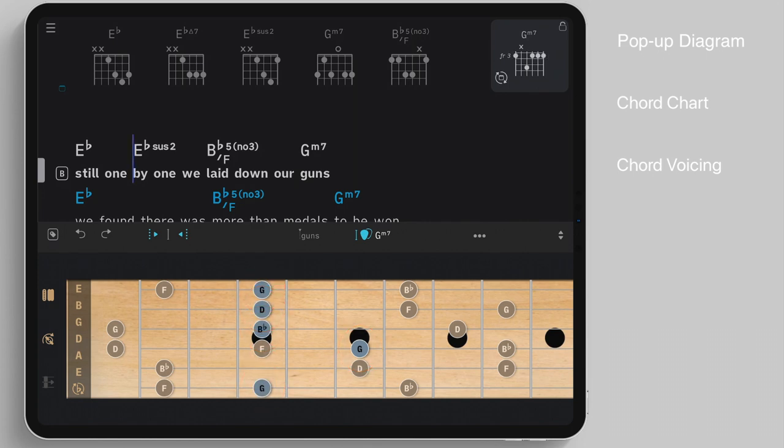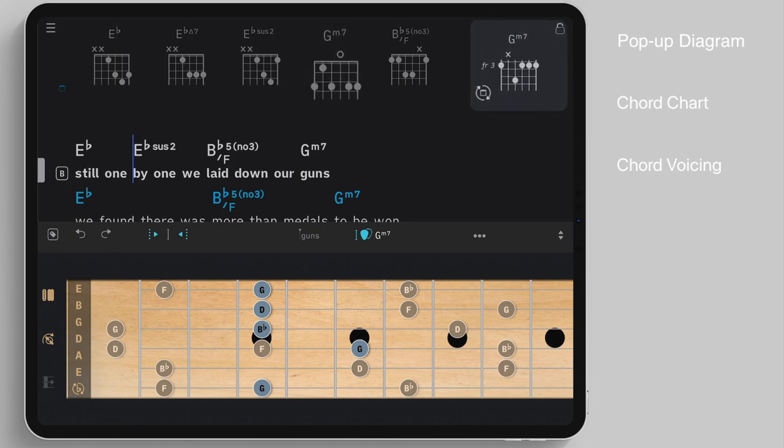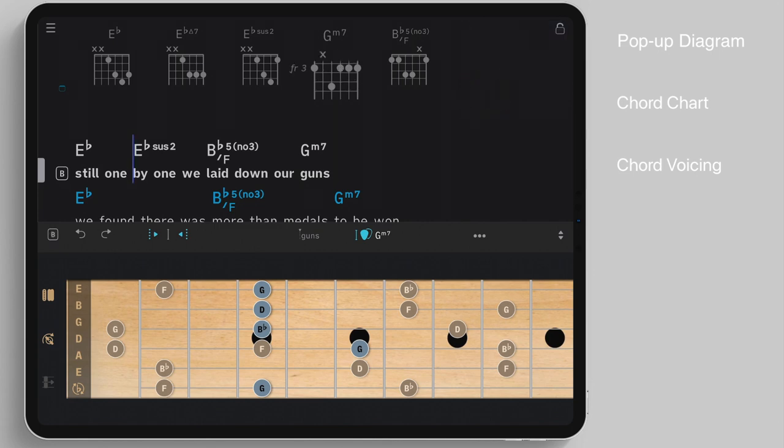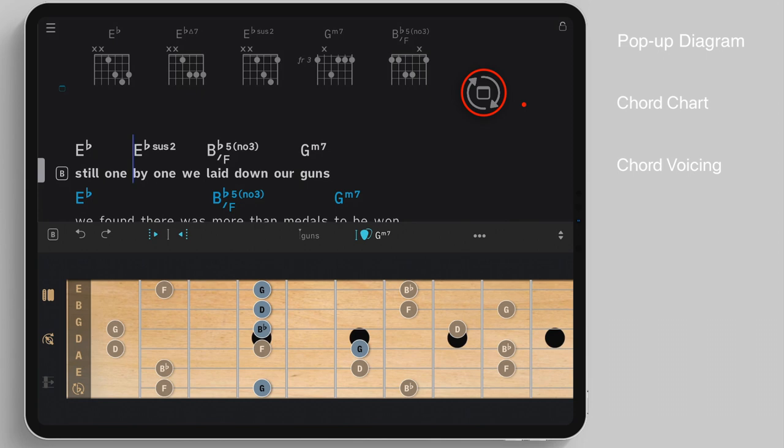Tap on the switch icon in the left corner of the pop-up window to update the diagram of the song. Perform a long tap to also update the default chord diagrams to be used on all other songs.